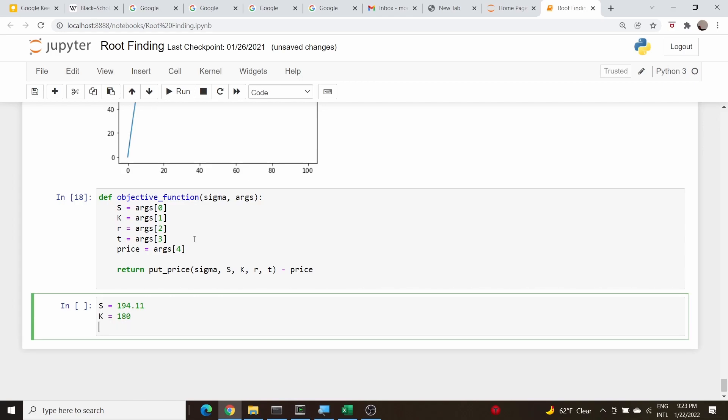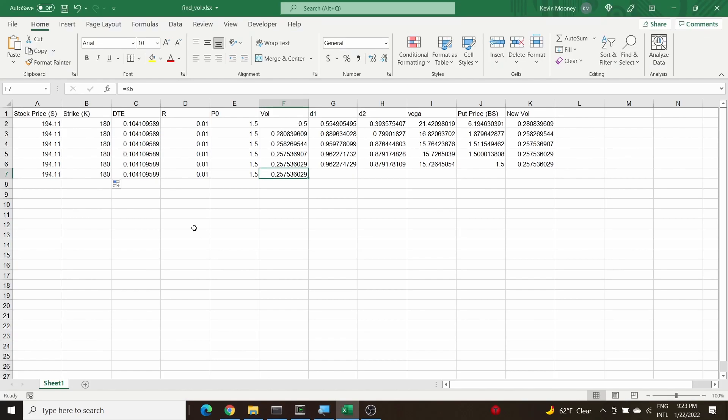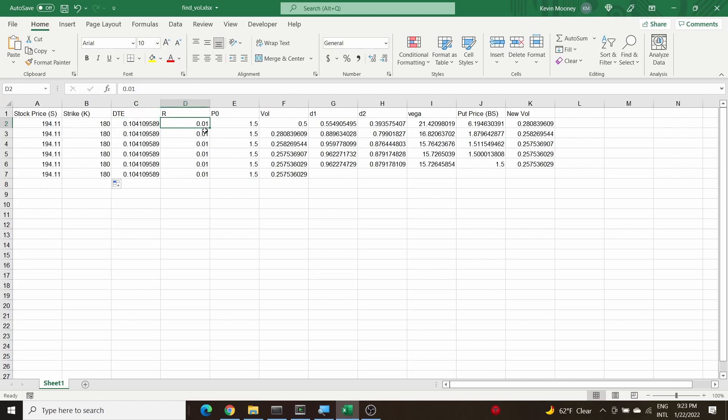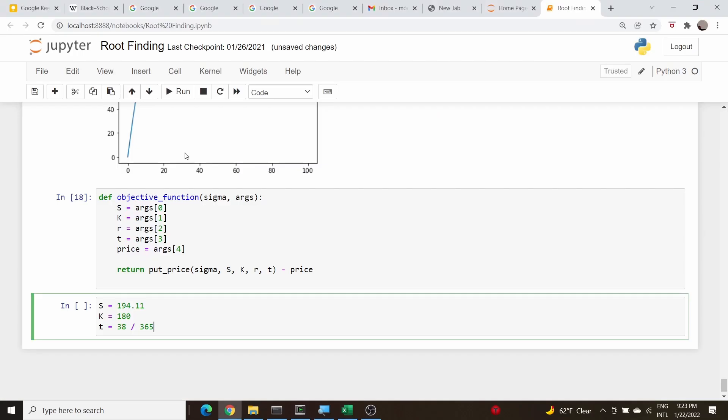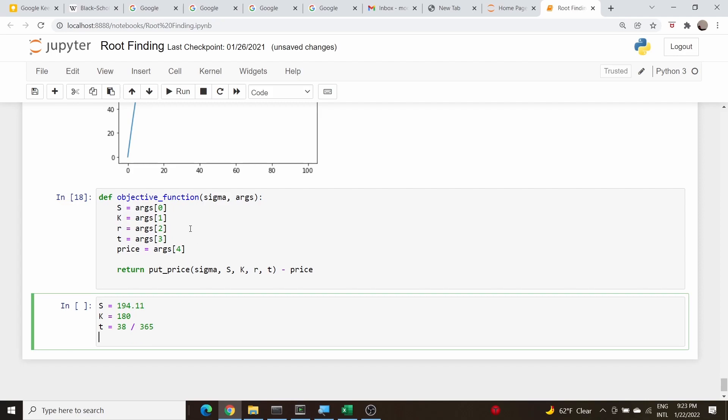Our time till expiration was I believe 38 days and this has to be in years so it's 38 over 365. Let me double check that. Yes, 38 days. I took the risk-free rate to be 0.1 percent, so r is equal to 0.01.